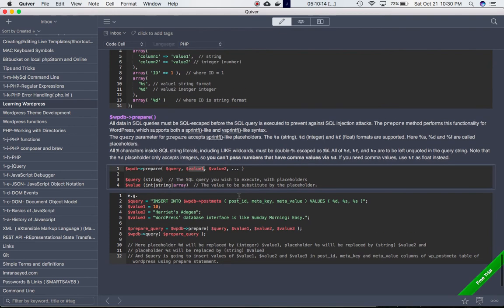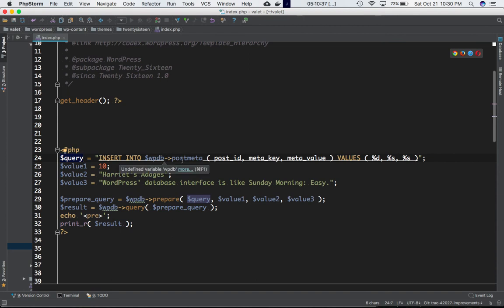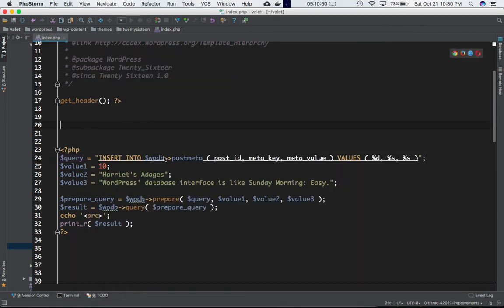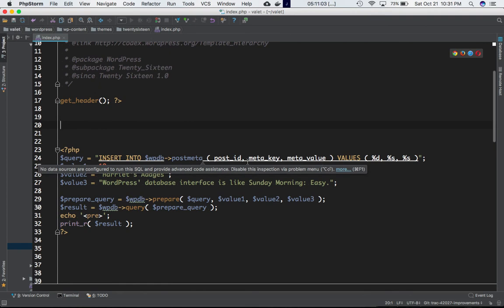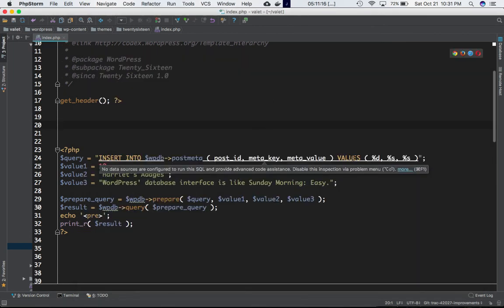Looking at the example: we take a variable $query and store an INSERT INTO statement in it. We're inserting into $wpdb->postmeta, which refers to the wp_postmeta table in WordPress. The column names are post_id, meta_key, and meta_value, and the corresponding placeholders in the values list are %d, %s, and %s — since post_id is an integer and the other two are strings.